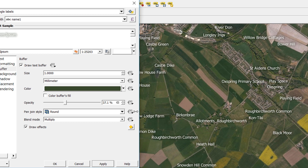Do play around with these settings and have a look at Niall's and Tom's posts for more information. Just wanted to give you a quick style tip today — thanks for watching, please don't forget to like, subscribe, and leave a comment below. Happy mapping!